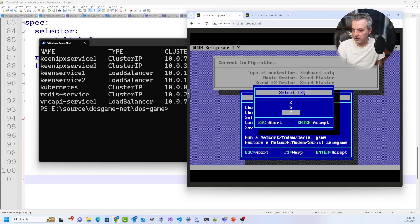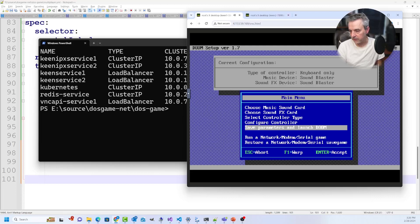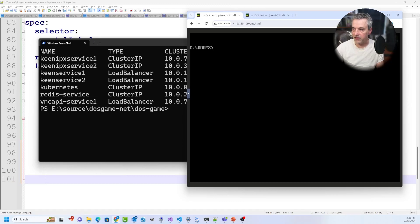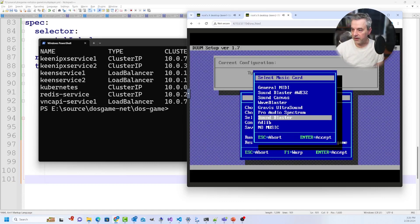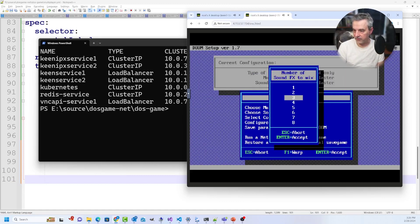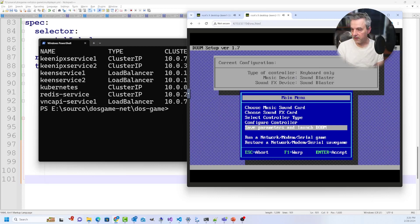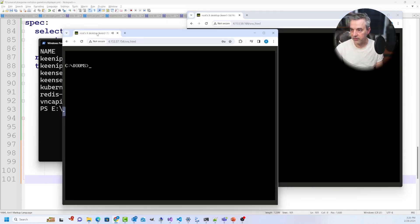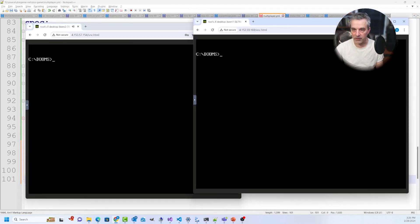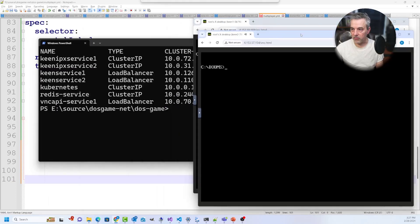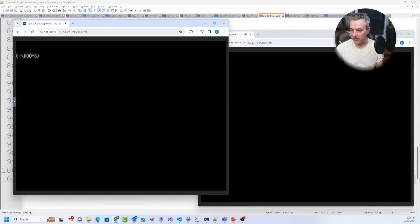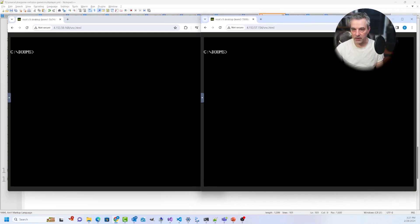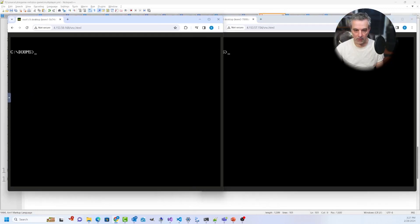Let's configure the Sound Blaster — I'm just taking all the defaults; it doesn't really matter which ones, they're going to work. I'm going to exit DOS and save those settings. The second one here is going to take the defaults as well and save the settings. I'm going to break these out into two separate windows so we can see what's going on — the first client on the left and the second client on the right. Both Doom directories are set up.